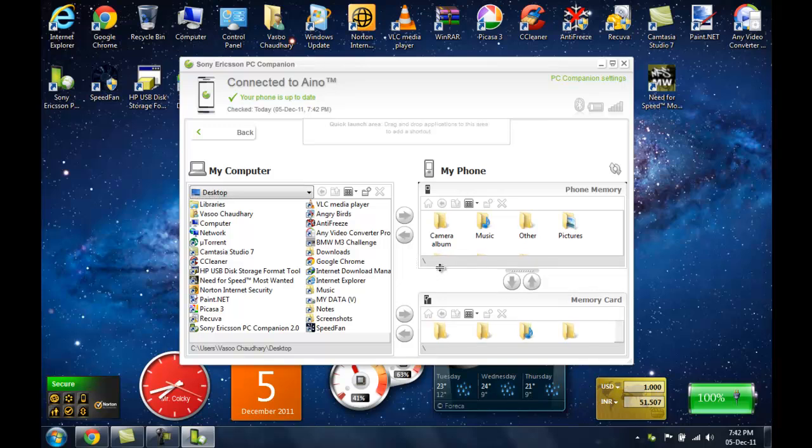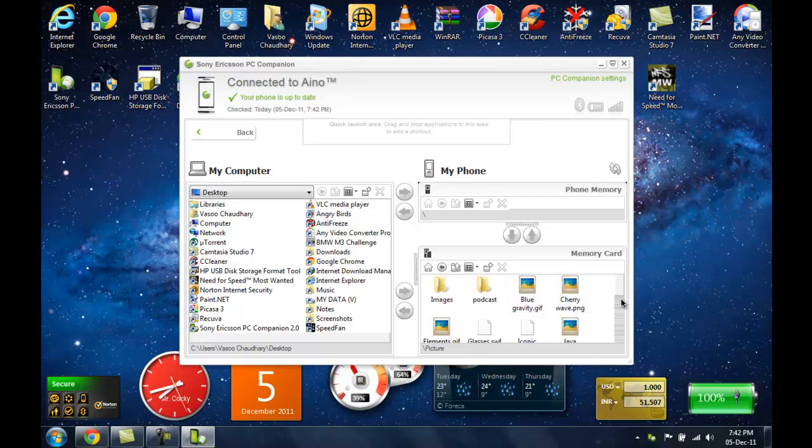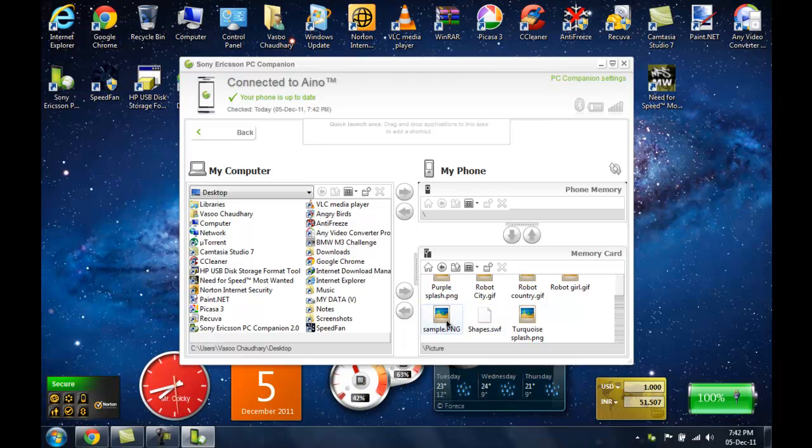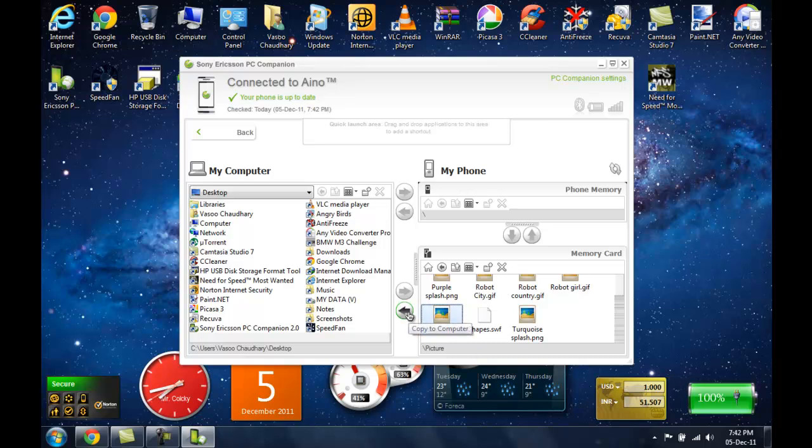Now what you need to do is select a file on your phone. Let me select this sample screenshot that I sent to my phone using USB just for the purpose of this video. Now to select a file, you need to click it. Now you see this arrow here.